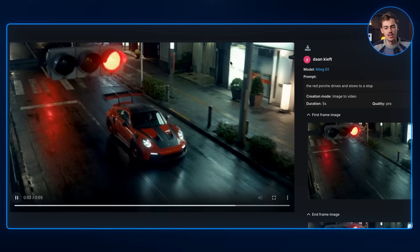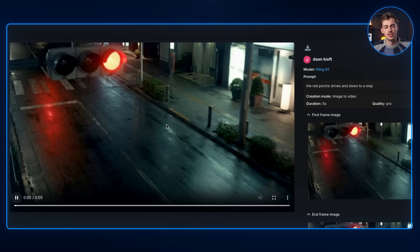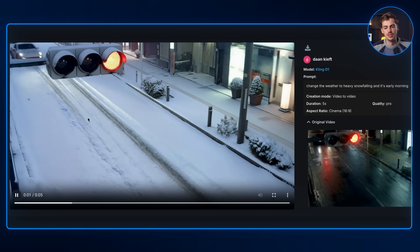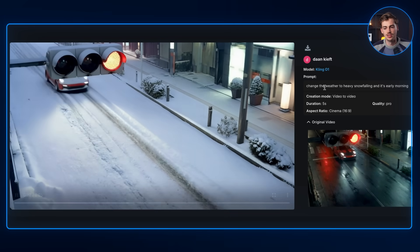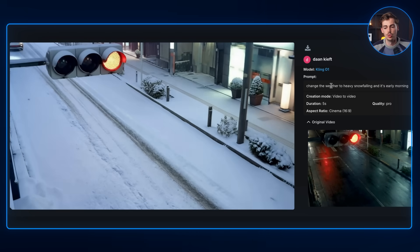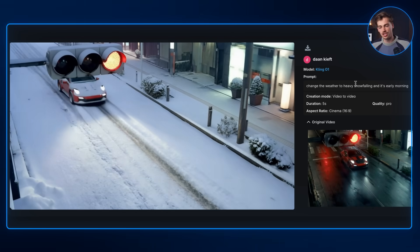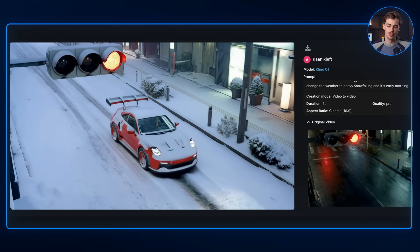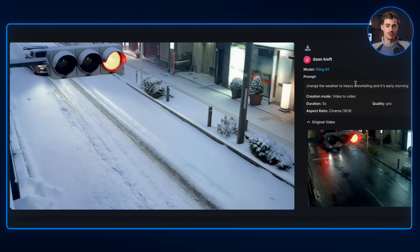Another cool feature is that you can change the weather. Here we have the original video, and once we start prompting it we can prompt it into this — where I just change the weather with heavy snowfall and it's early in the morning. So we not only have a change of daylight, we also have a change of weather conditions, which is pretty cool. It's not that new, but now you can also do this with Kling01.